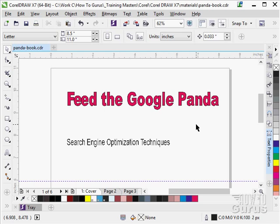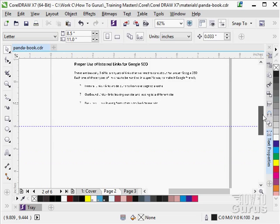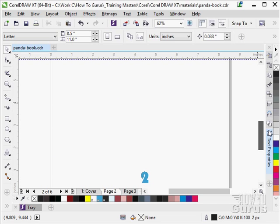CorelDRAW has some built-in tabs that work if you have a paragraph. So let's just switch over here to our second page and I'll scroll down to the bottom half of this page.